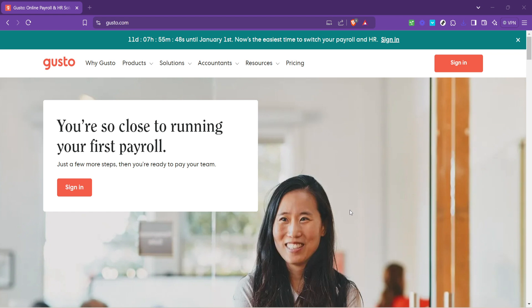Here you'll find all the services Gusto offers, but we're going to focus on accessing our account. To do so, look for the sign-in link, which should be prominently displayed on the page. Clicking this will take you to the login screen.